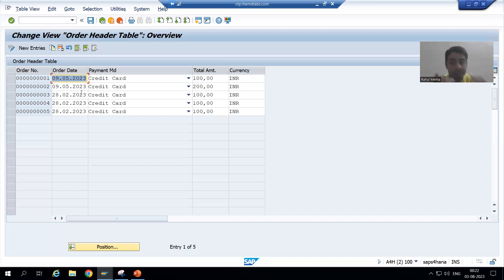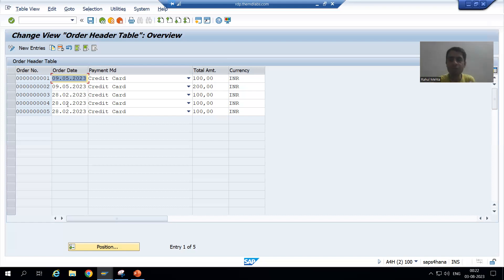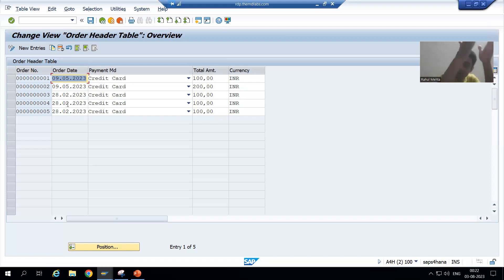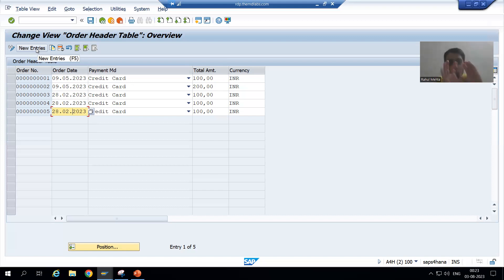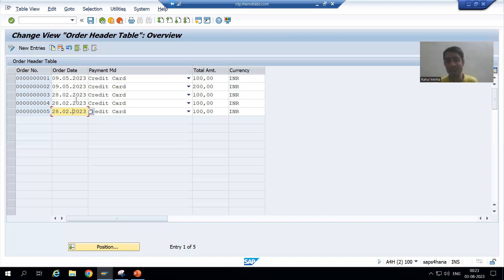For example, today I am inserting 10 order numbers to that table — whatever today's date is, it will automatically appear in the order date. Suppose tomorrow the customer is filling 20 order numbers into this table — whatever tomorrow's date is, it should reflect automatically into the order date column. Previously we were giving the order date, but now whenever a new entry is created, whatever today's date is, it should automatically come into the order date column.